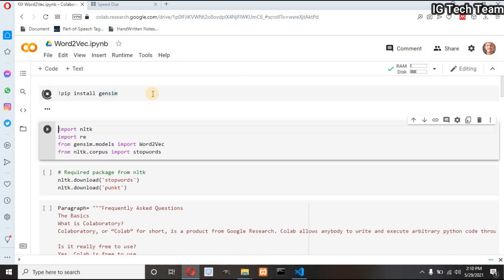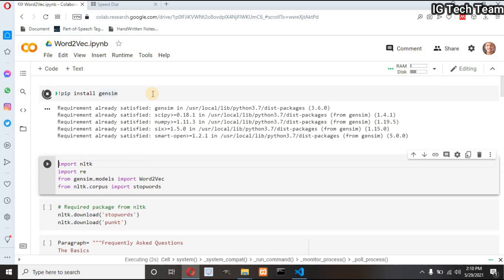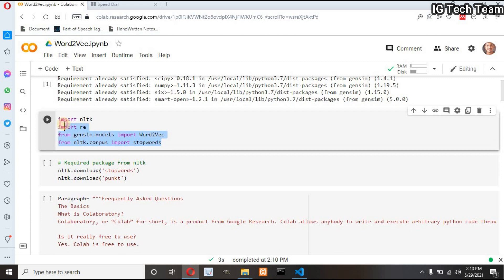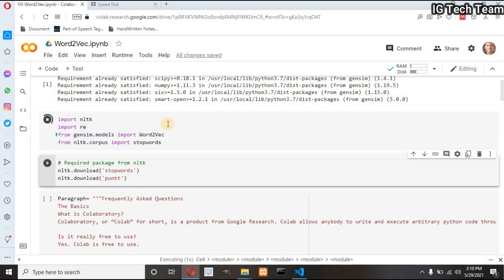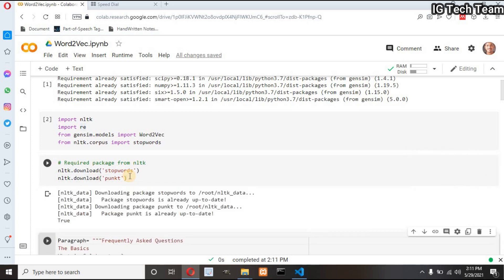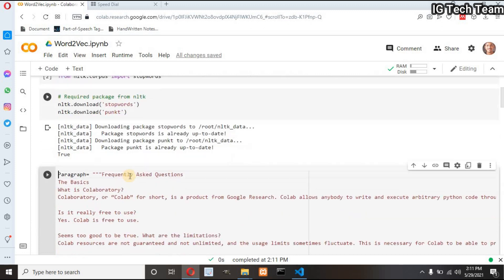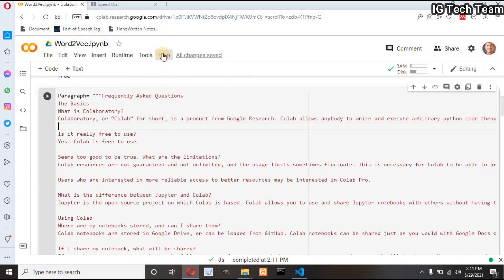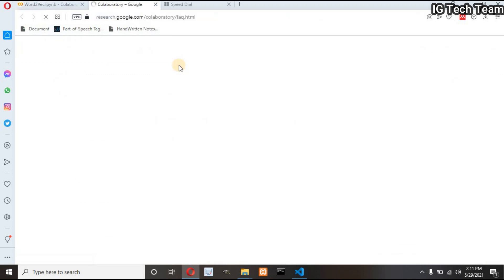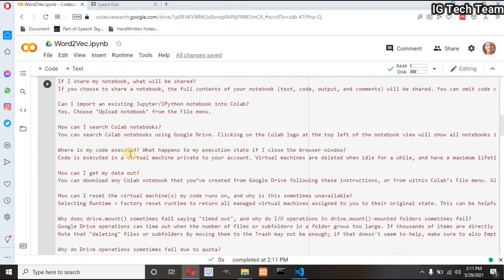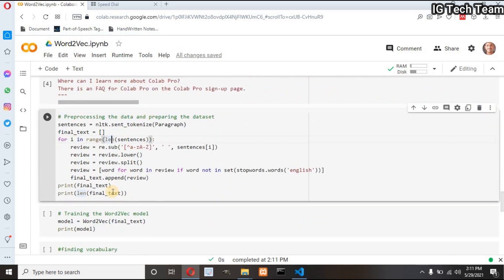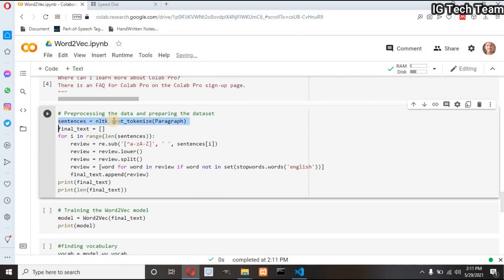First of all I have to install the Gensim module. Then I have to import the required packages like NLTK, regular expression, Word2Vec from Gensim, and stopwords. If you didn't install stopwords and punkt, you have to first download them from NLTK and then import the required packages. I have used one paragraph copied from the frequently asked questions of Google Colab. Next I have to pre-process the data — first tokenizing the paragraph into sentences.